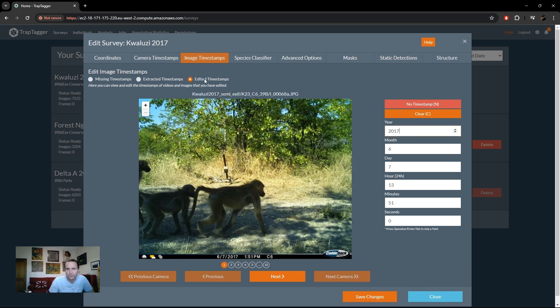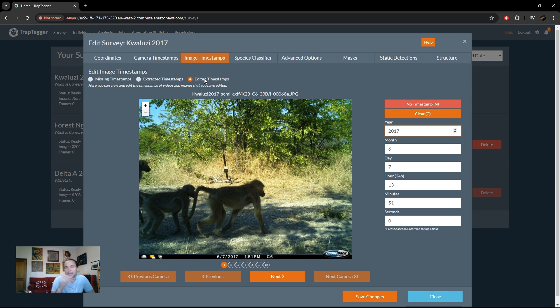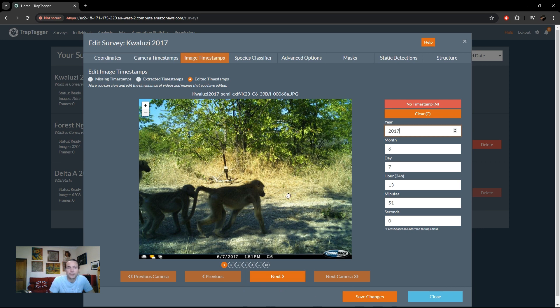And then lastly, you can then also view your manually edited timestamps, again just to make sure they're correct if you really want to do that. Again, on a per-camera basis, and it's only on a single camera here.